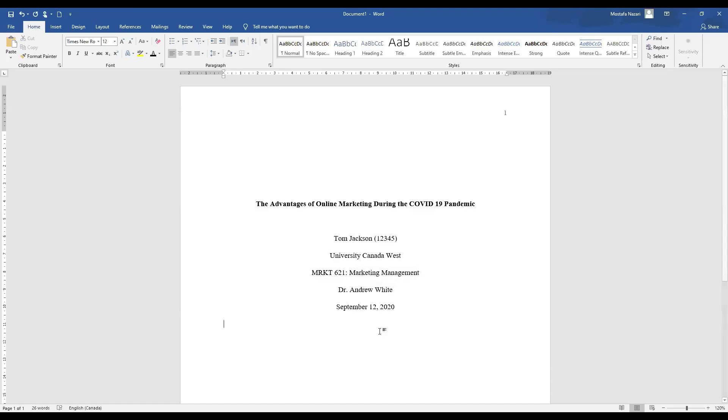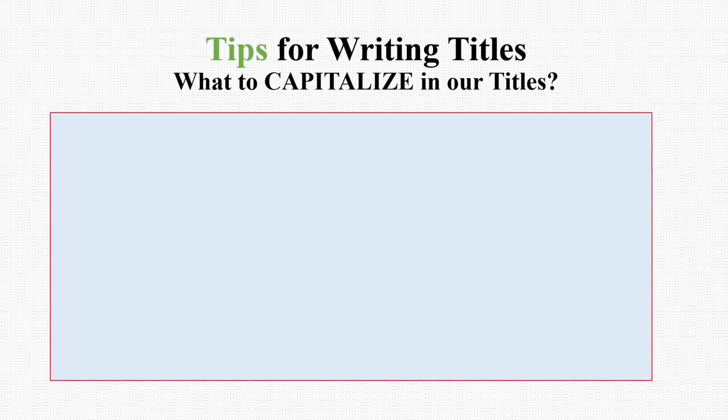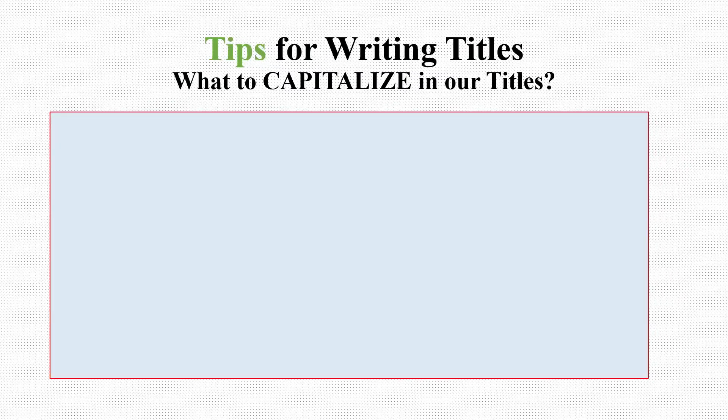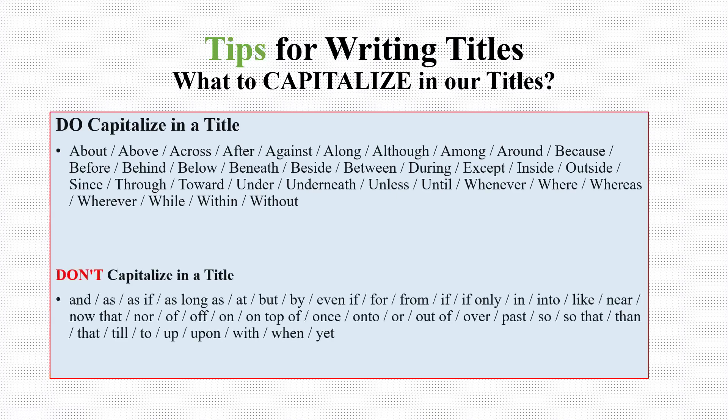Now let's go for some tips and our final checklist. Some tips for writing your title. Which words should we capitalize? Please capitalize these words in your title and don't capitalize these words. Make a pause and look at all these words.